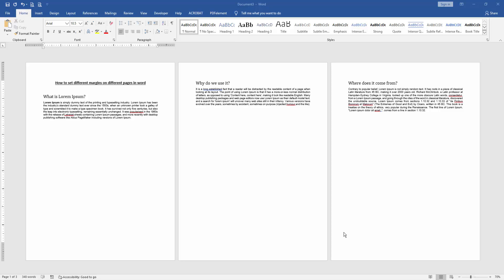Hello friends, welcome back to another video. In this video, I'm going to show you how to set different margins on different pages in Microsoft Word. Let's get started.